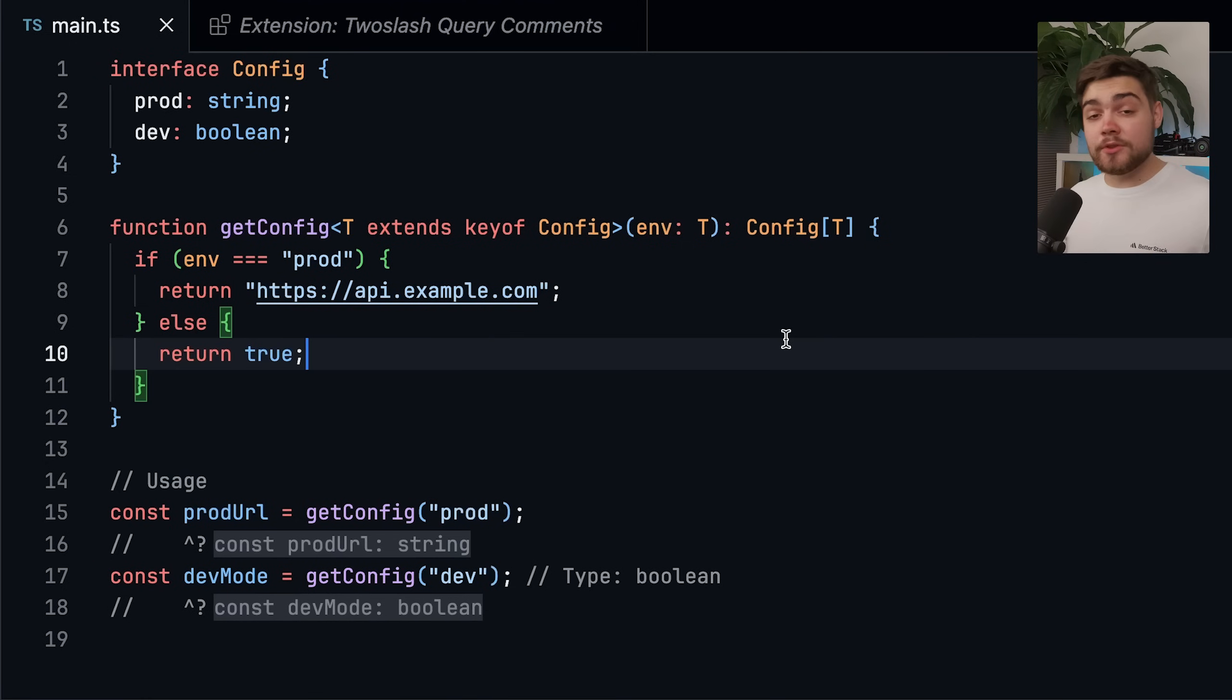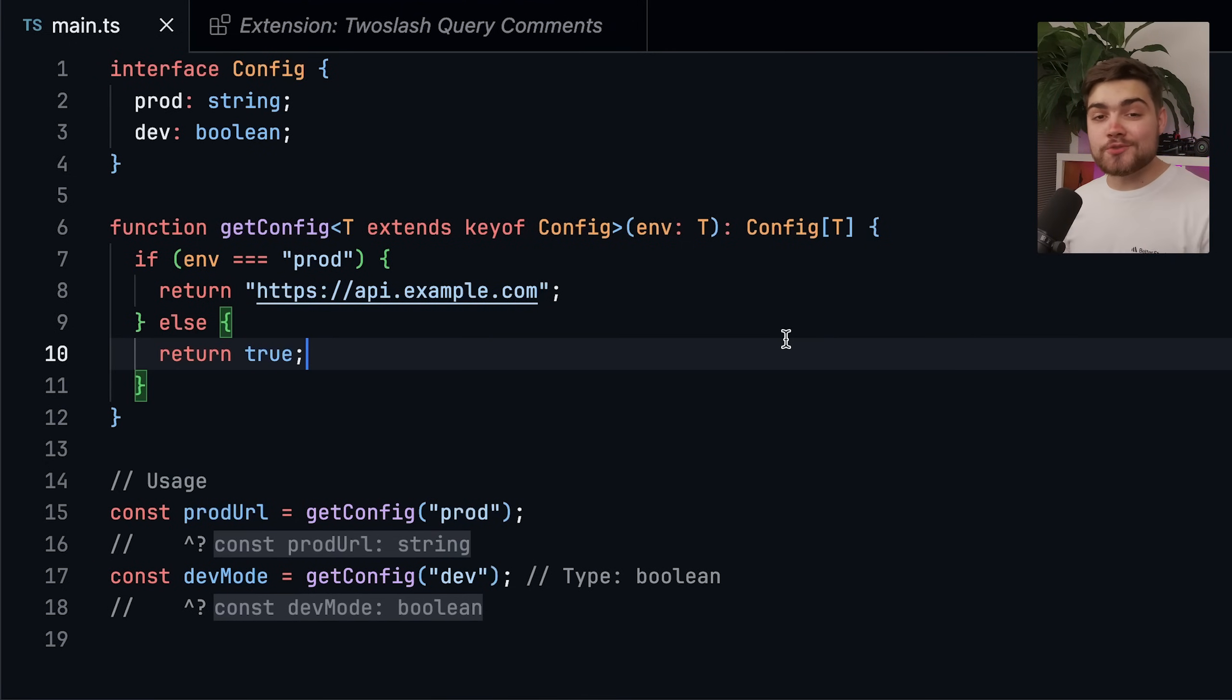It is worth mentioning as well that you could have fixed this issue using overloads with the same method that we did for the conditional return. There we go. That's why I can't wait for TypeScript 5.8, which hopefully comes out in about a month. You can already use it if you use the nightly TypeScript build.